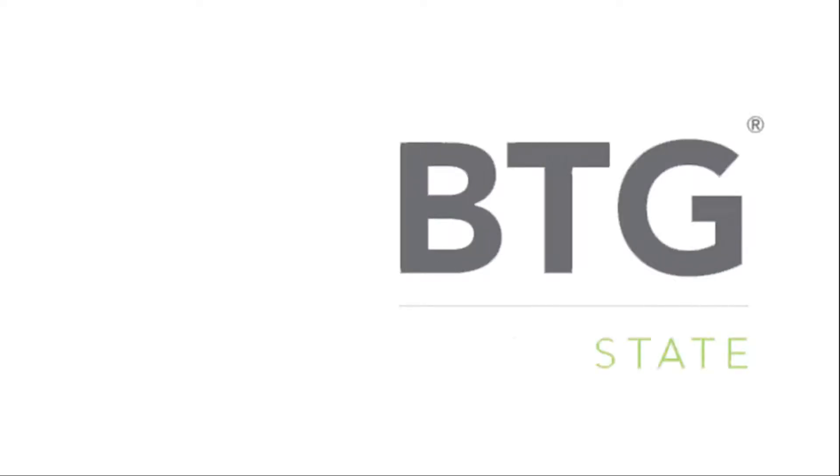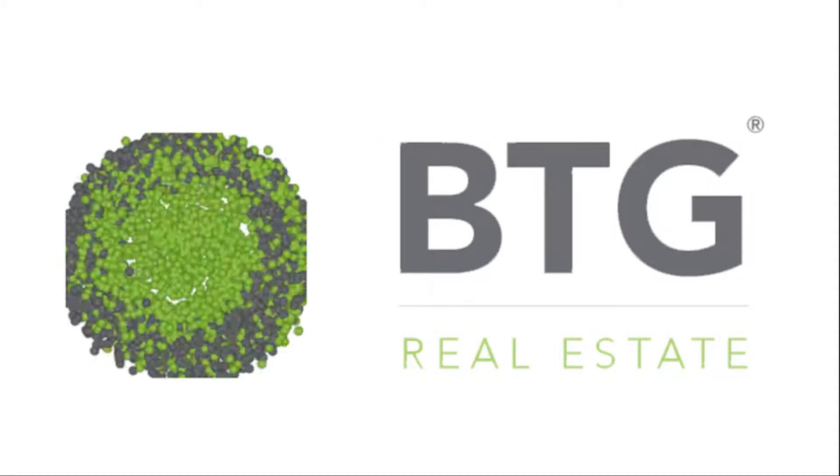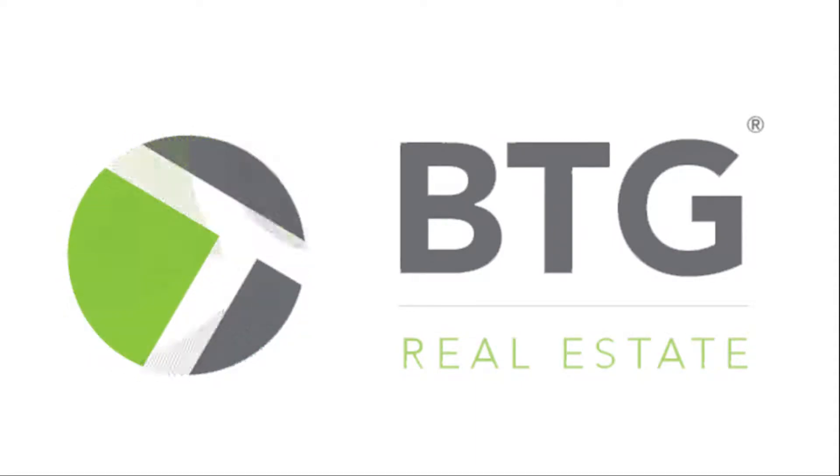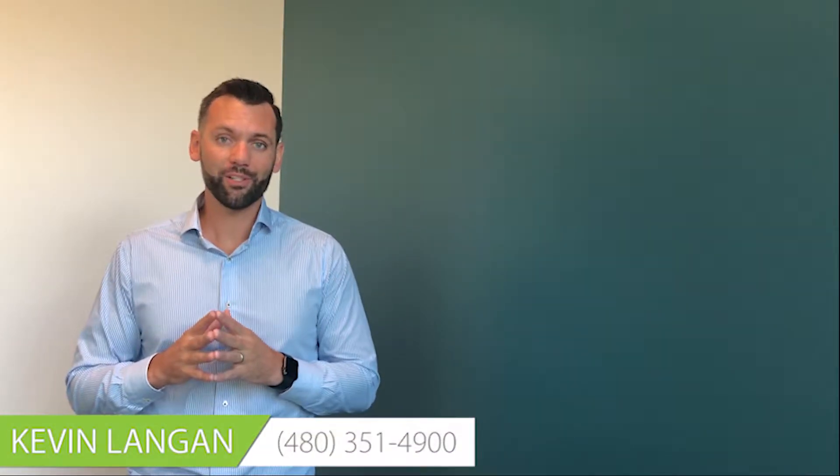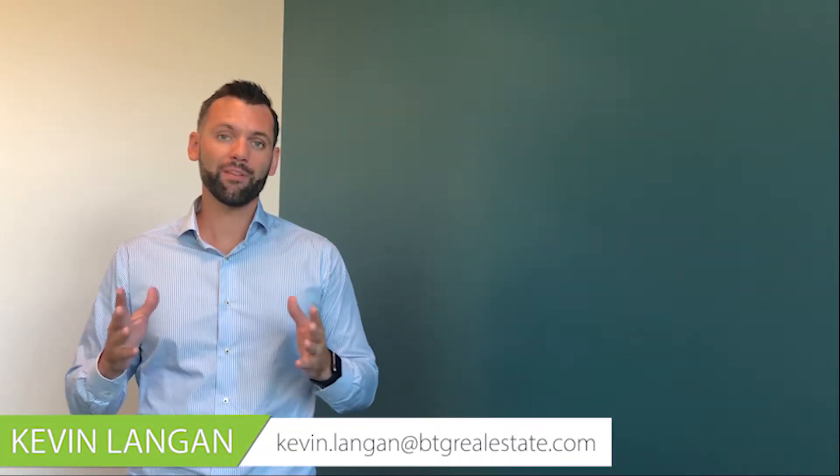What are the closing costs for a home purchase? Hi, my name is Kevin with BTG Real Estate. Thanks for watching my video today. We're going to be talking about what the actual closing costs are when you purchase a home.